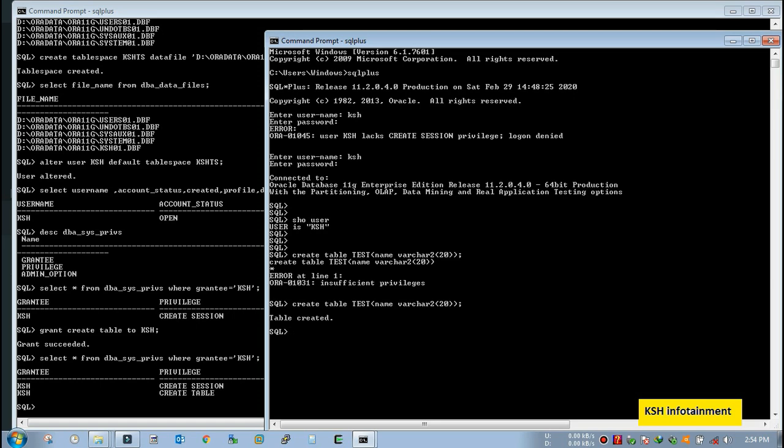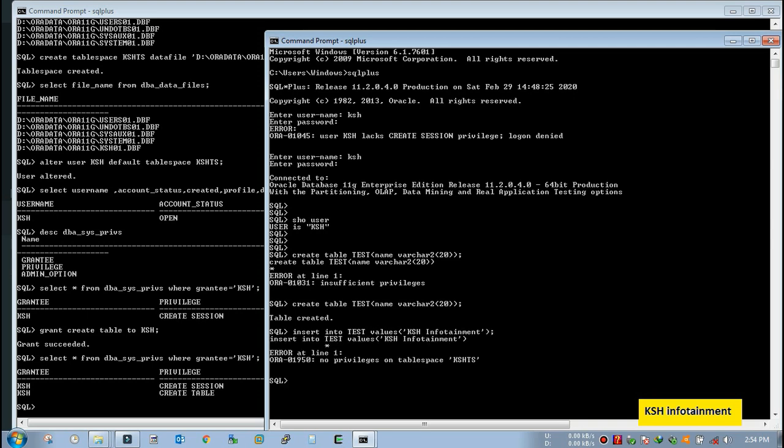Now what do you think, the user will be able to create? Let's check it out. Yeah, now the user is able to create table. But what do you think, the user will be able to insert the data too? Let's check it out. Insert into test values KSH infotainment.